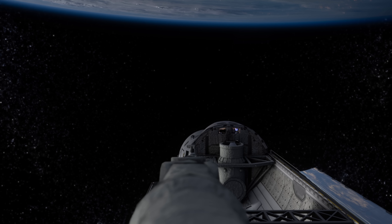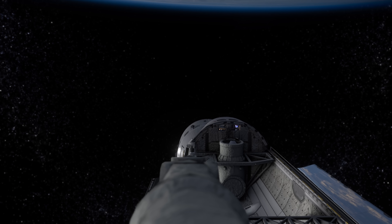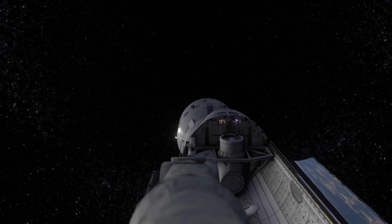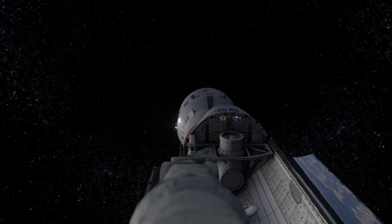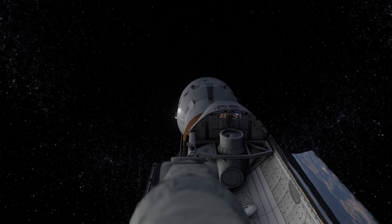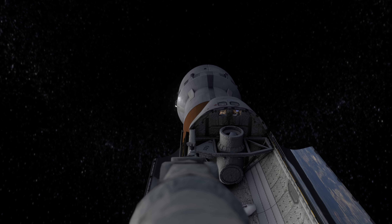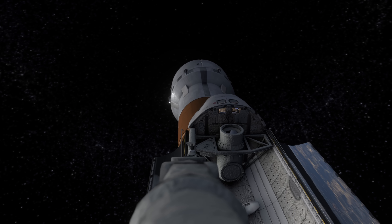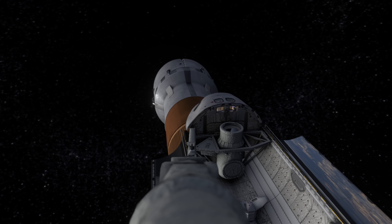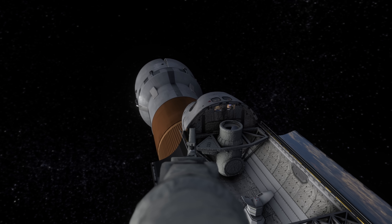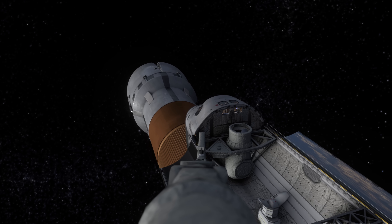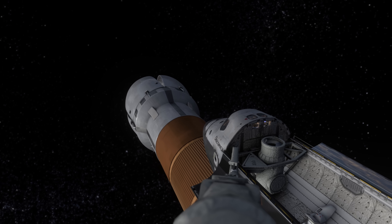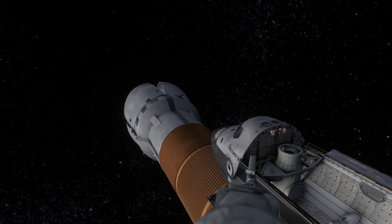Discovery, Houston. Go ahead. Okay, I've got a procedure for you that will allow us to point the plus-Z axis of the orbiter at the target when you're ready to copy.